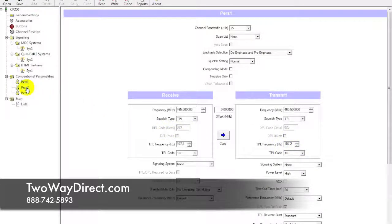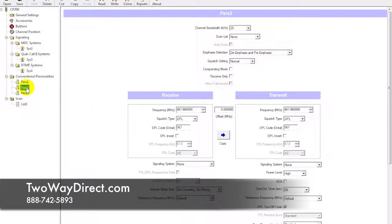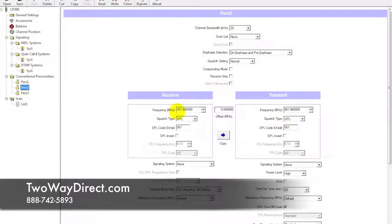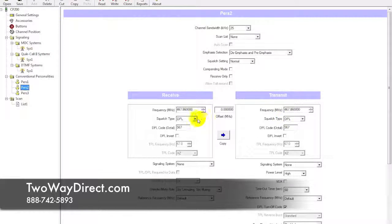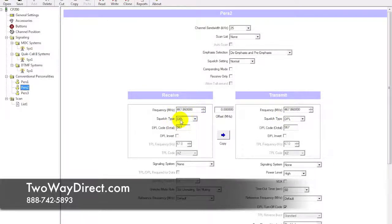Then we'll go down to channel 2 here, and it's 467.86 for the transmit and receive. You're going to jot that down, and then notice here that in this circumstance a DPL is selected.